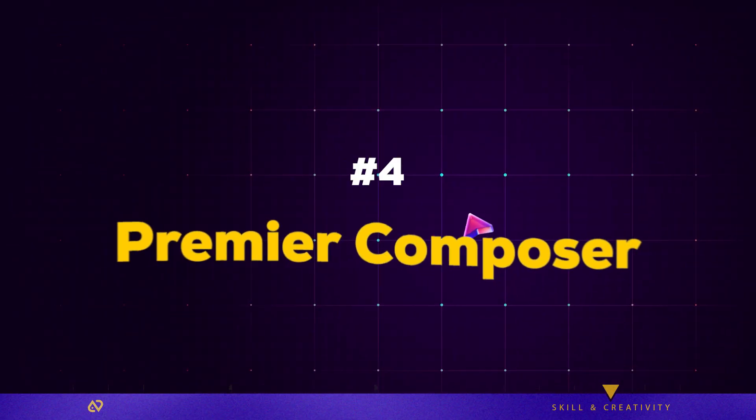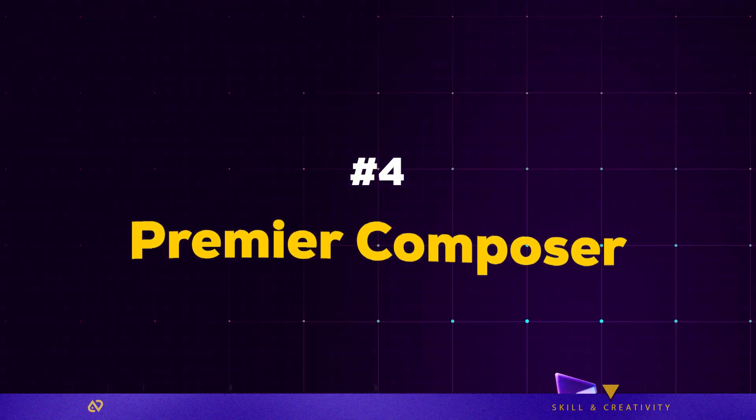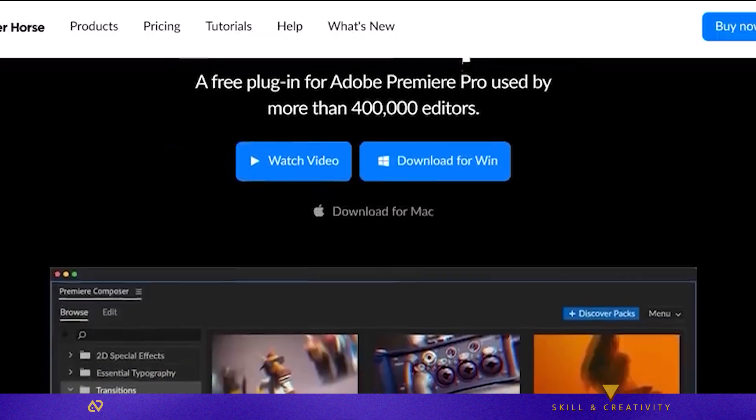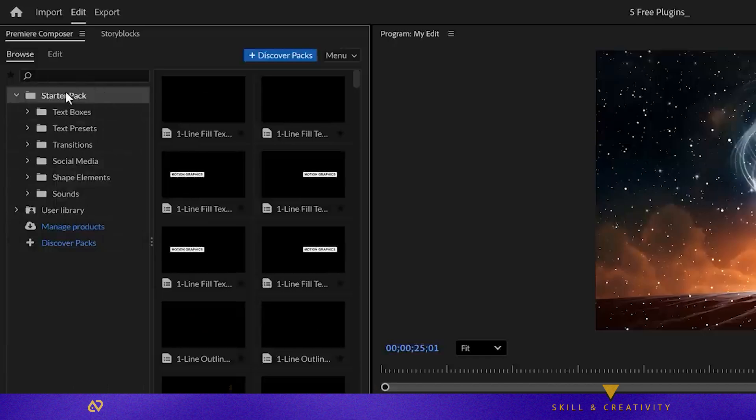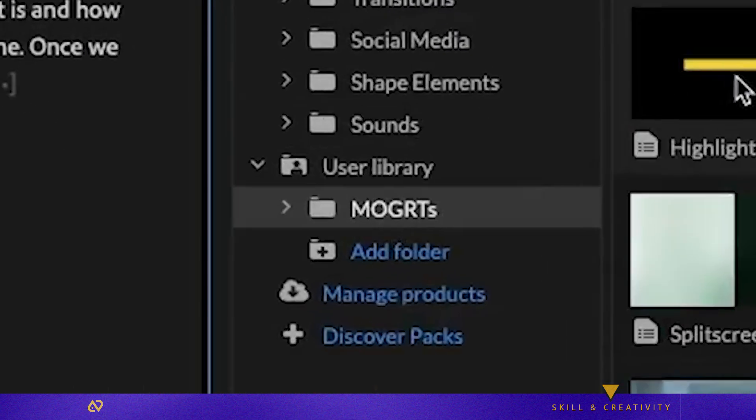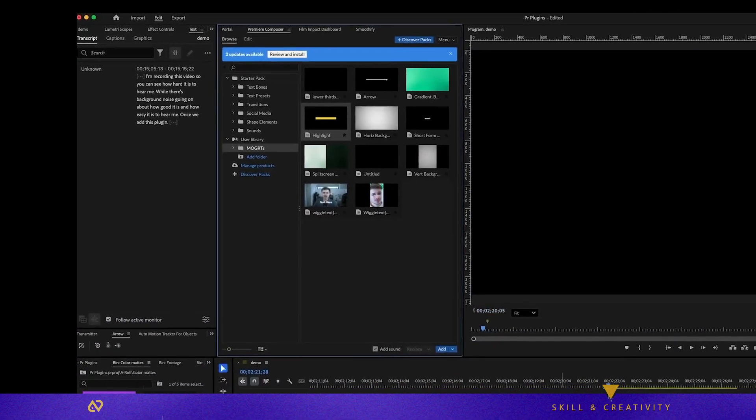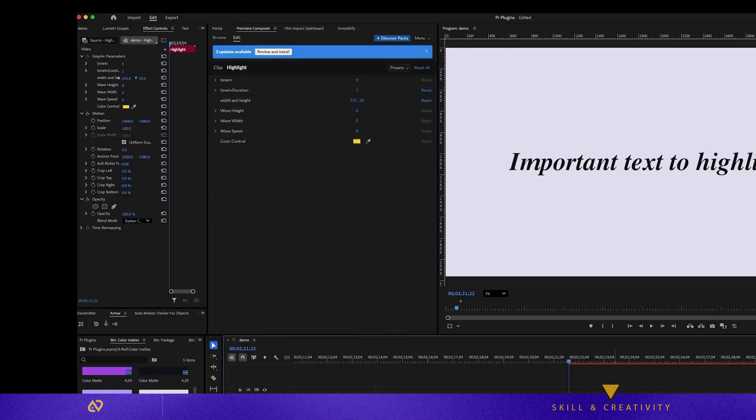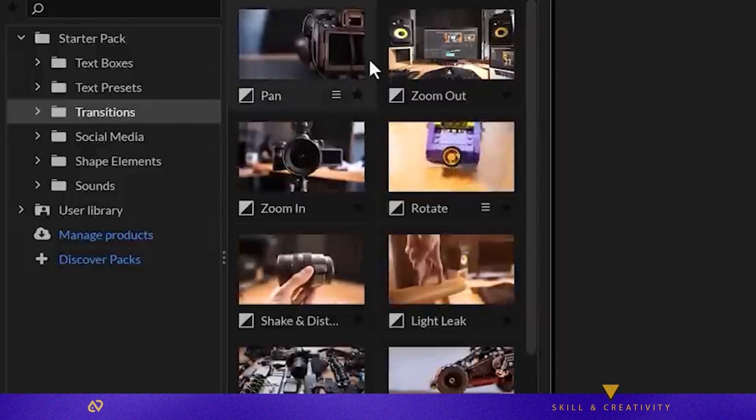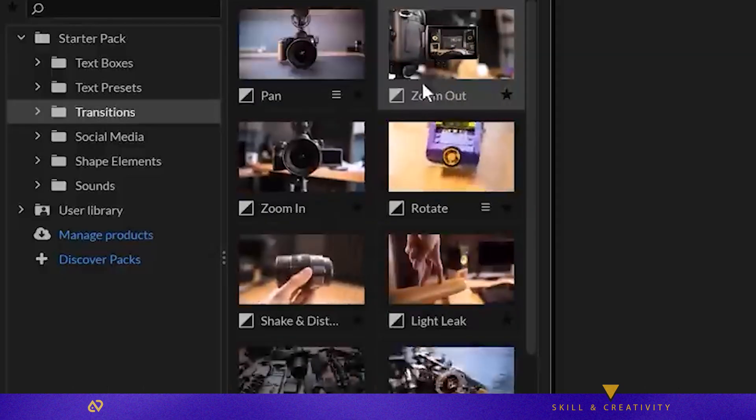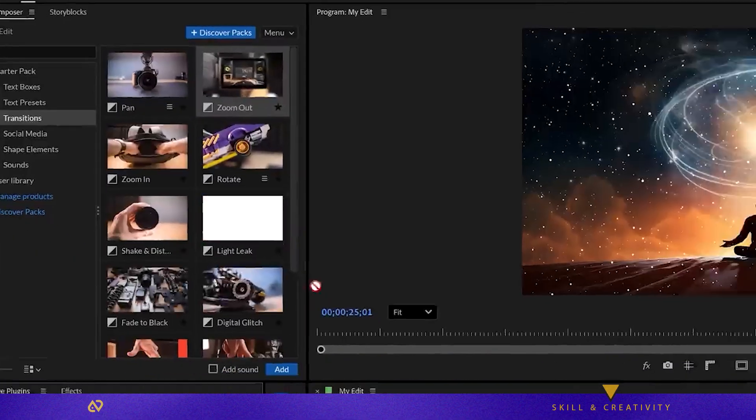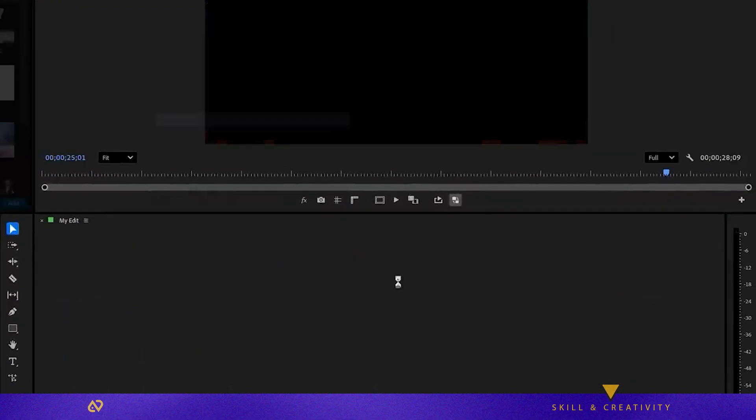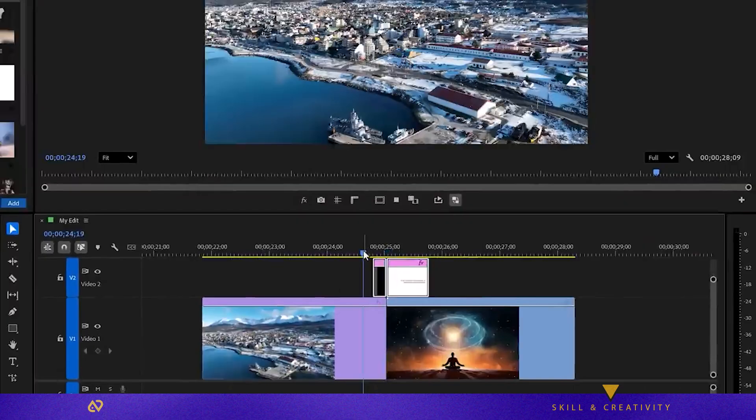Plugin four, Premiere Composer. This gives you a library of ready-to-use transitions, effects, and animated graphics inside Premiere. You also get a library for your own MoGRTs. For example, I created this highlight MoGRT and can drag it straight from Premiere Composer into the timeline. The free version already includes a solid starter pack with animations, transitions, elements, sound effects, and the user library. If you want more, there's a paid version with a massive asset library.